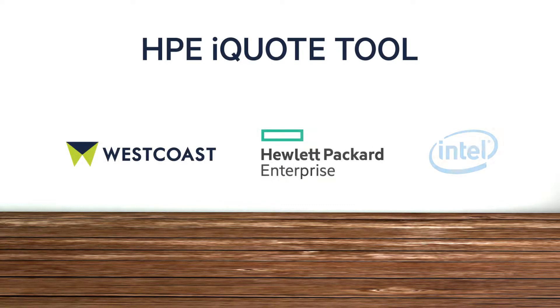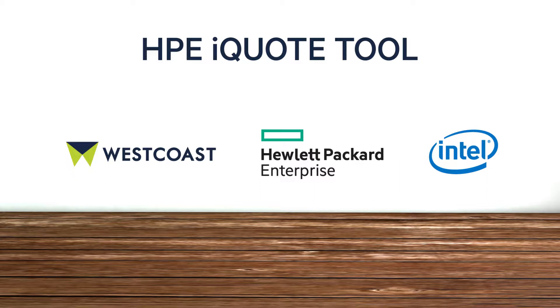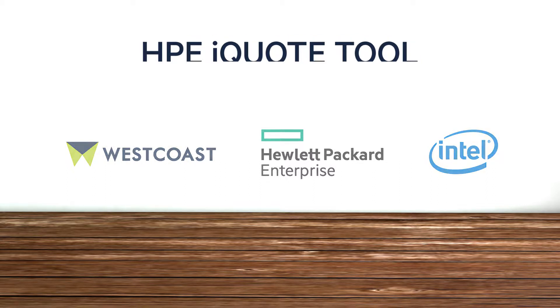HPE iQuote is the easy way for partners to develop, generate, and edit quotes for customers.